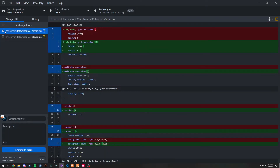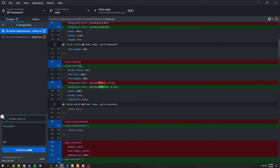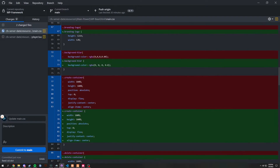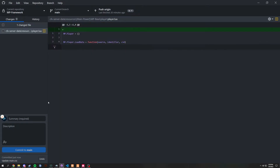In `main.css`, literally nothing changed — it's all the same. We just accidentally added or removed some spacing while changing colors. If you followed the video, you don't need to worry about the CSS. In `player.lua`, we just added a small space and committed.